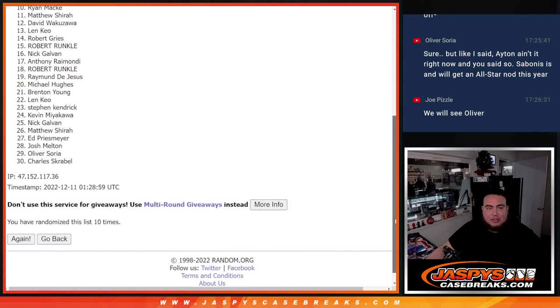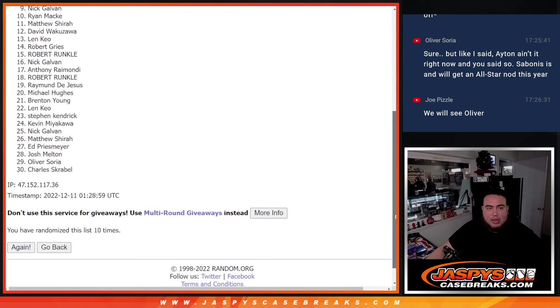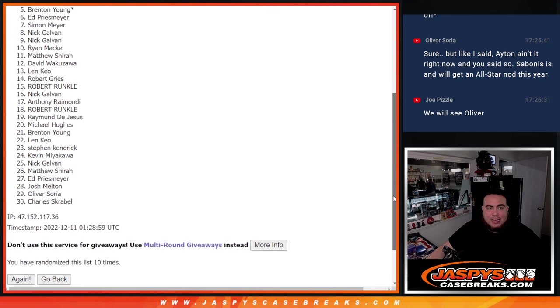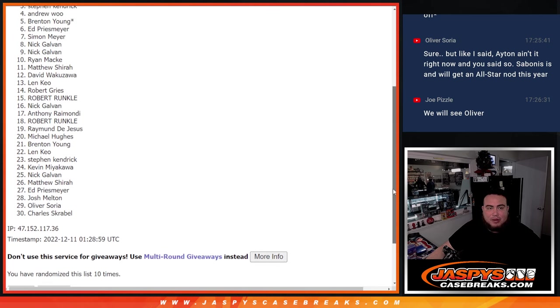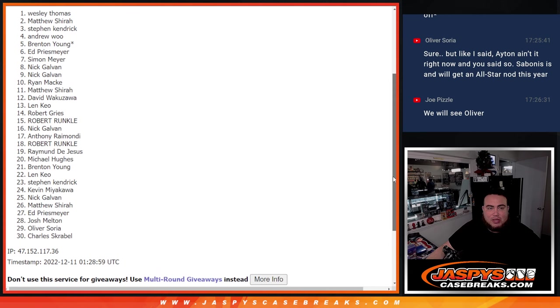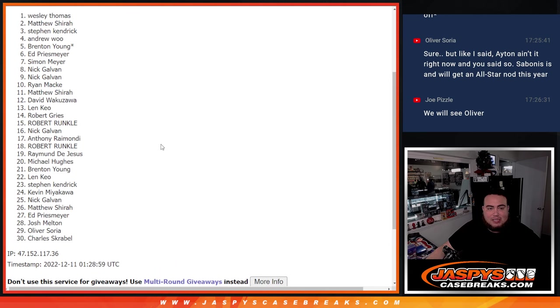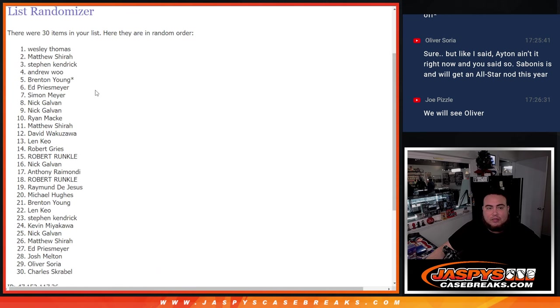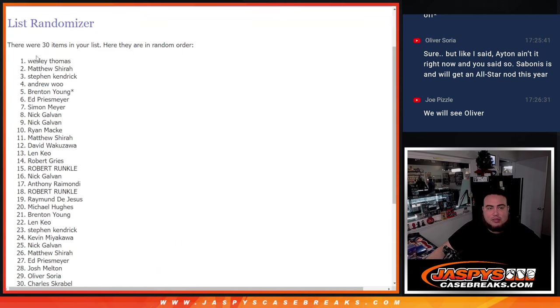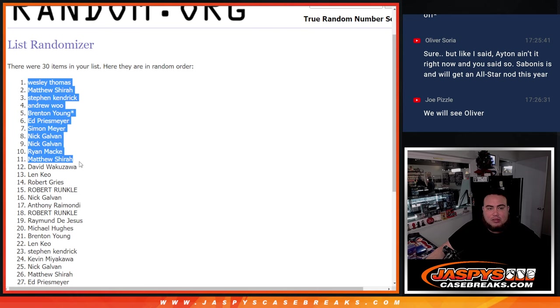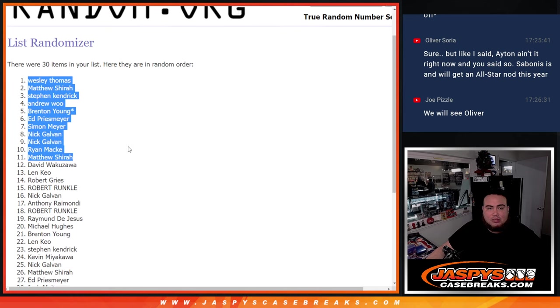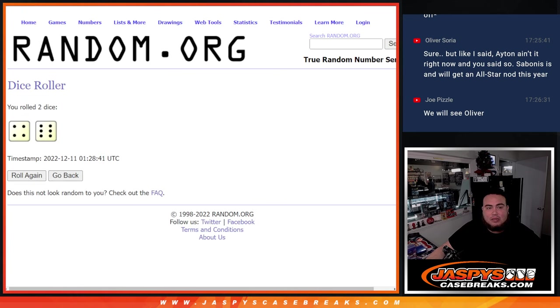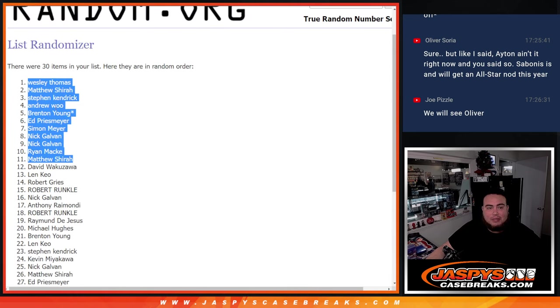Matthew S, Ryan, Nick, Nick, Nick, Simon, Ed, Brenton, Andrew, Steven, Matthew, and Wesley. There you go, 11 times, or 10 times but top 11 in, sorry.